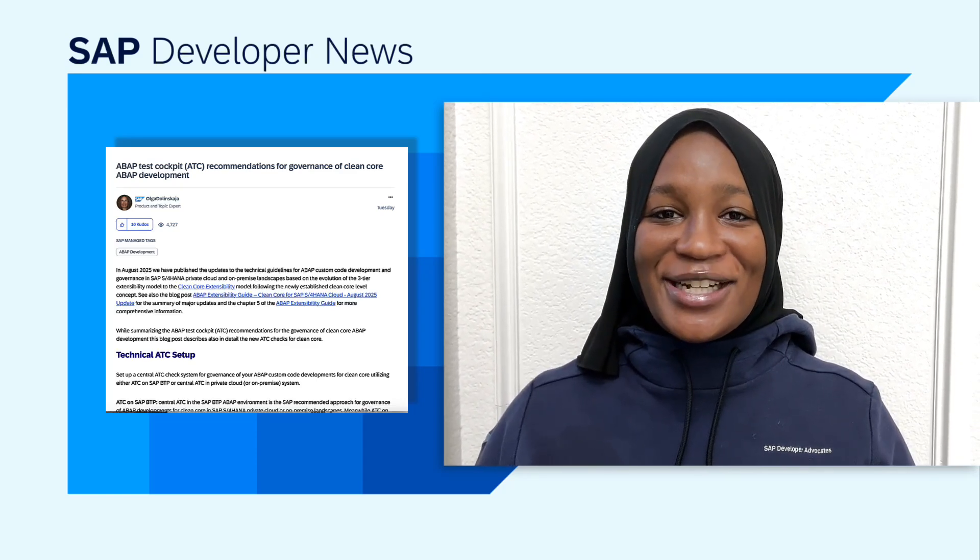If you're building in the ABAP cloud world and want to stay ahead of the curve, this is definitely worth a read. Check the description below for the full blog post.